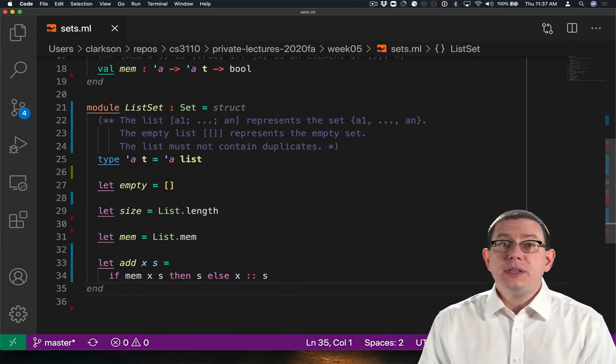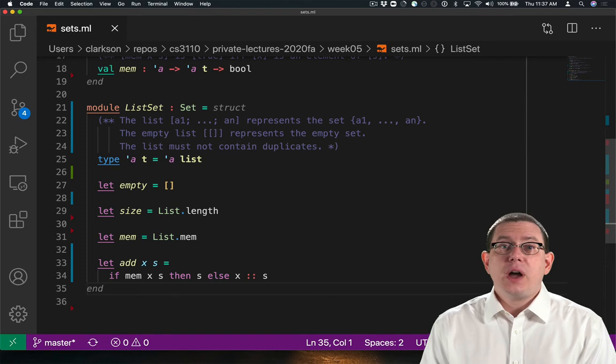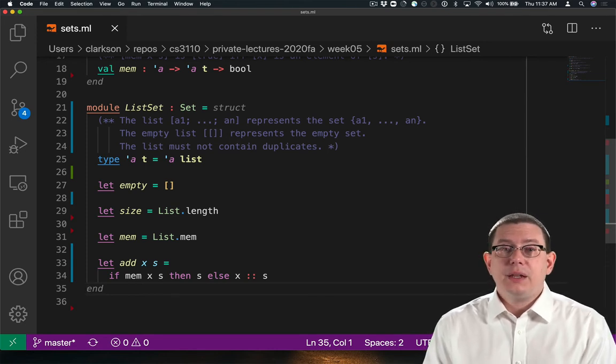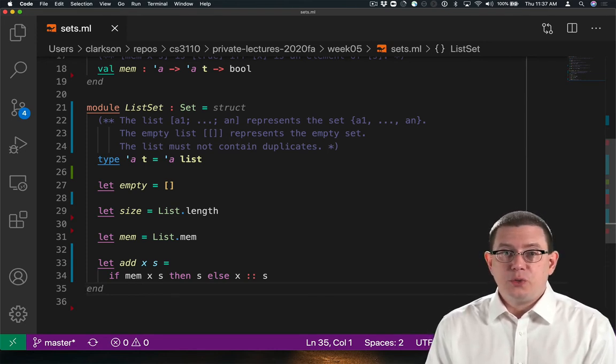Let's revisit that invariant. Let's try making a different decision and allowing the list to contain duplicates.